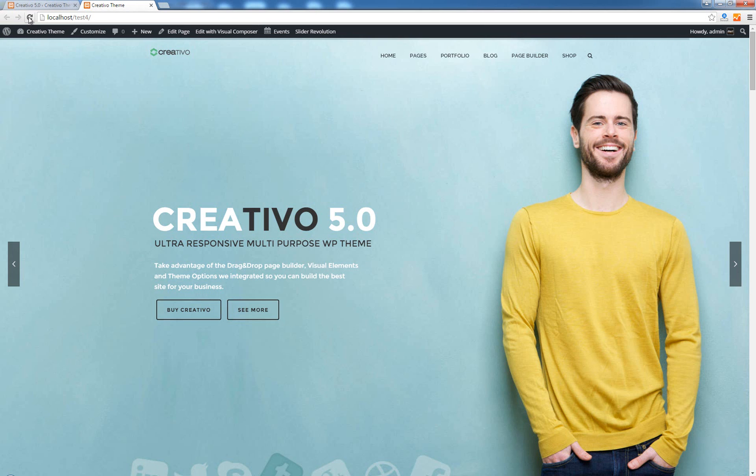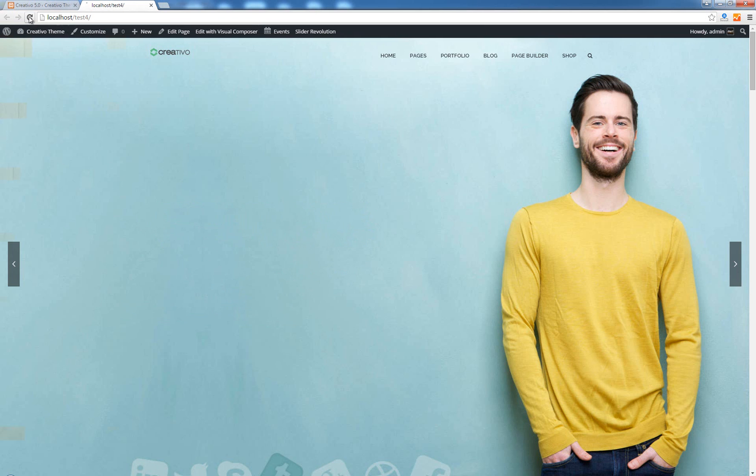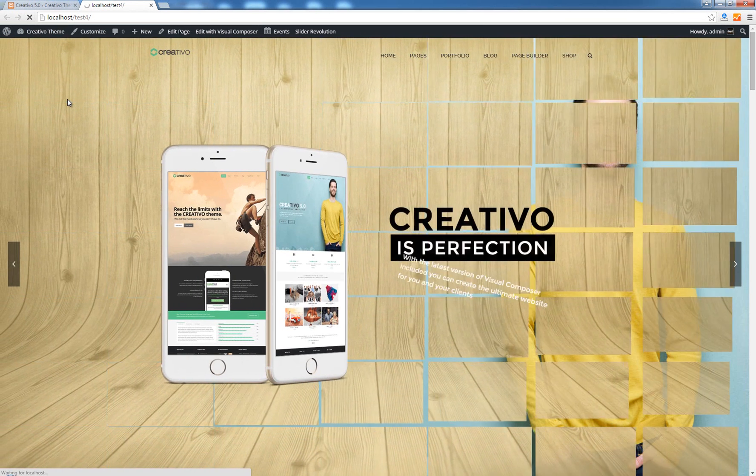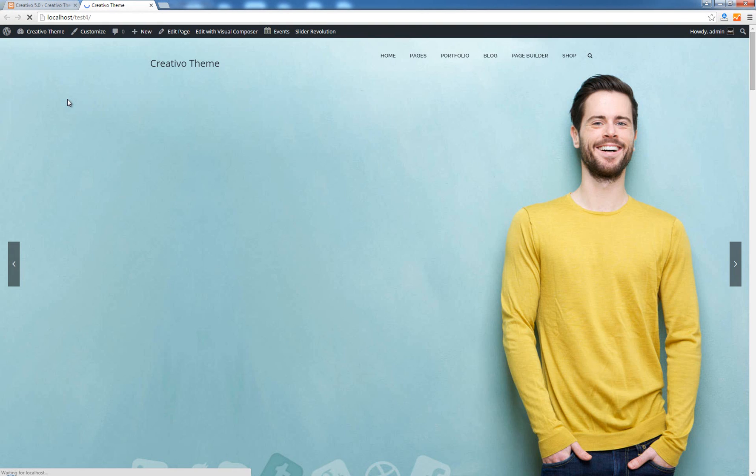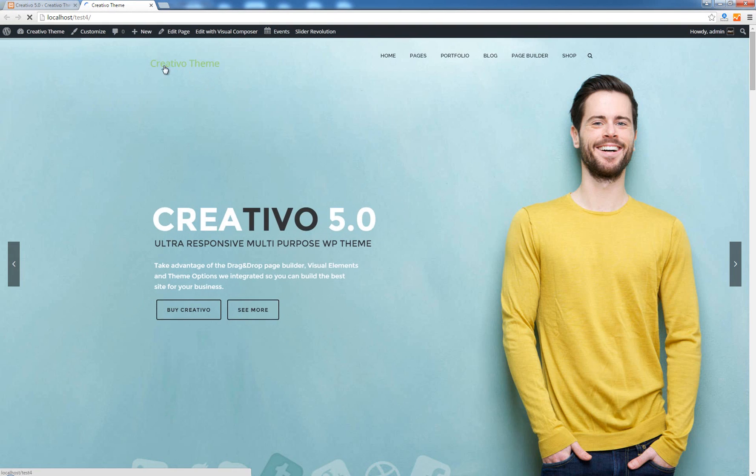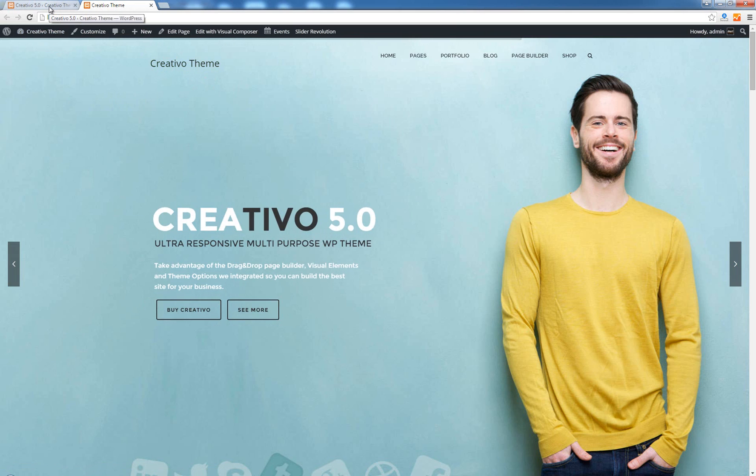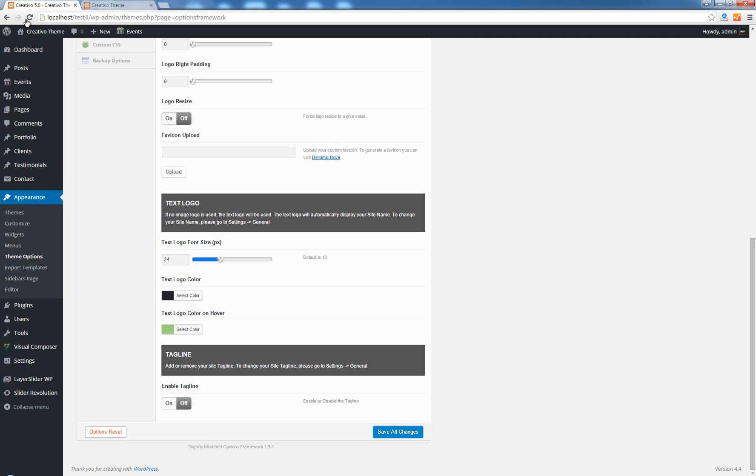Go back to our site and click refresh. Now you can see here that we only have a title, Creativo theme.